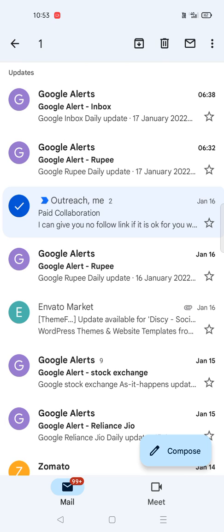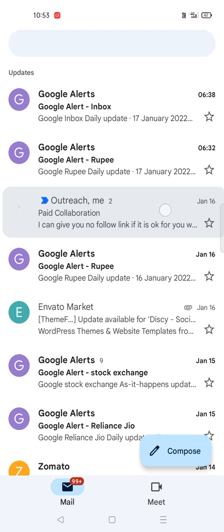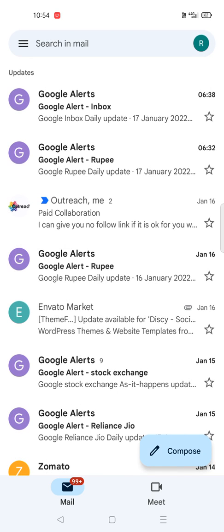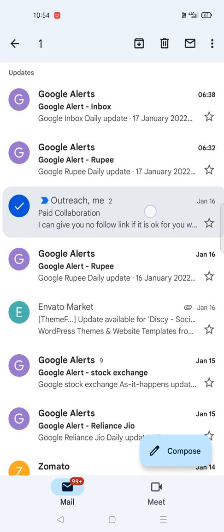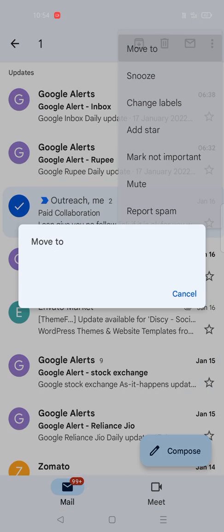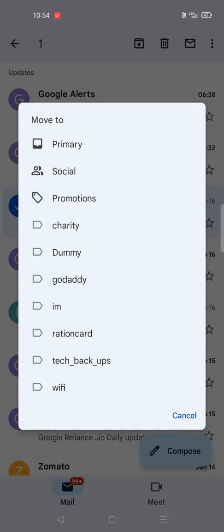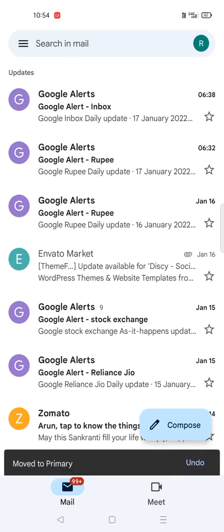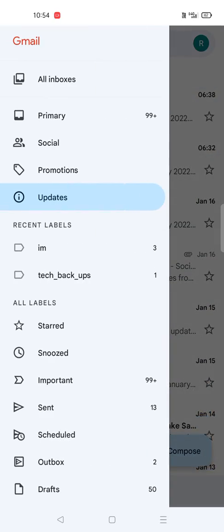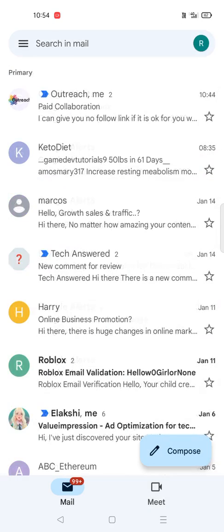So how we can move that? It is pretty simple. Just select this and click on the right top corner and click on three dots and click on move to and click on primary. Now we'll check the primary tab and see here is the email which is moved from updates to primary.